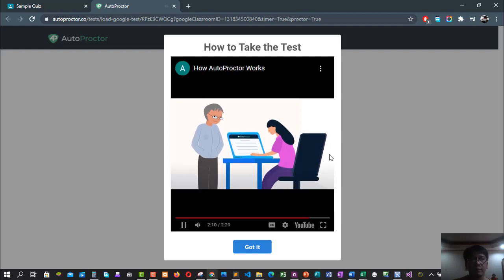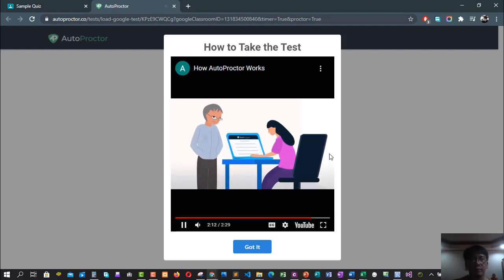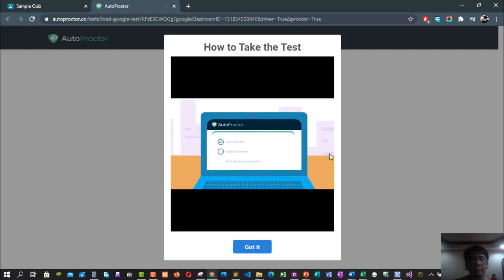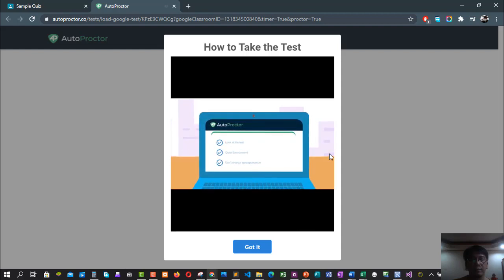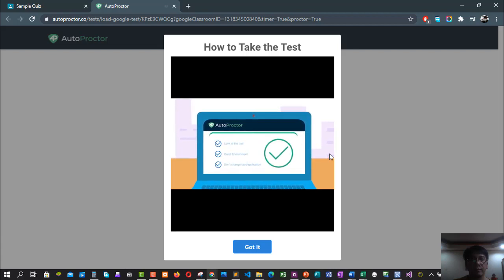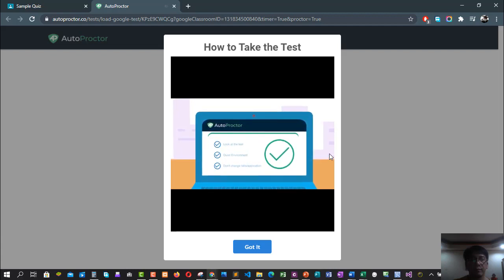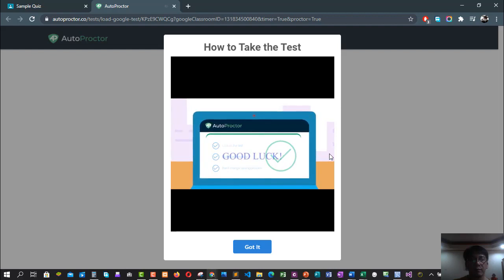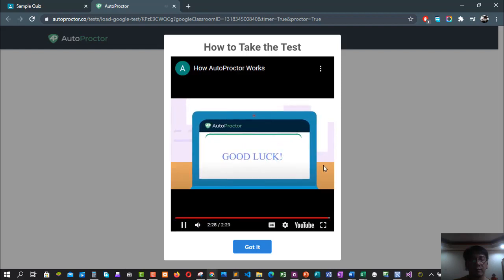There are other violations that AutoProctor detects as well. It isn't important to know about all of them. Just take the test like you would if your teacher was around you. Don't do anything that seems suspicious. Always look directly at the test. Ensure that there is no noise around you and that you are not changing the tab or application. Your test will then have a high trust score. Good luck.